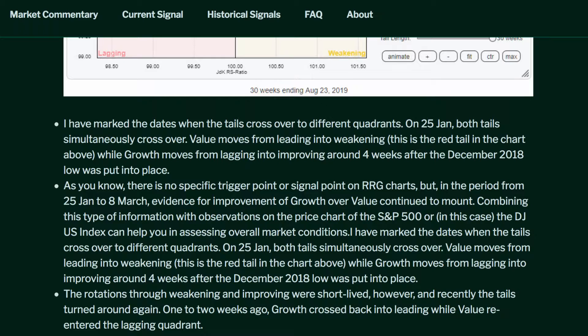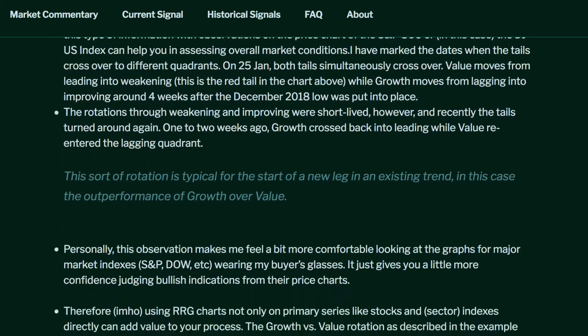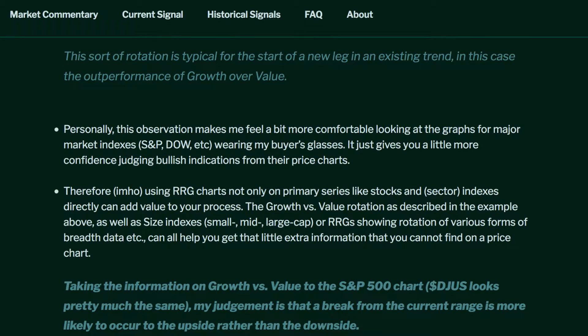Combining this type of information with observations on the price chart of the S&P 500, or in this case the DJ US index, can help you in assessing overall market conditions. The rotations through weakening and improving were short-lived, however, and recently the tails turned around once again. One to two weeks ago, growth crossed back into leading, while value re-entered the lagging quadrant. This sort of rotation is typical for the start of a new lag in an existing trend — in this case, the outperformance of growth over value.